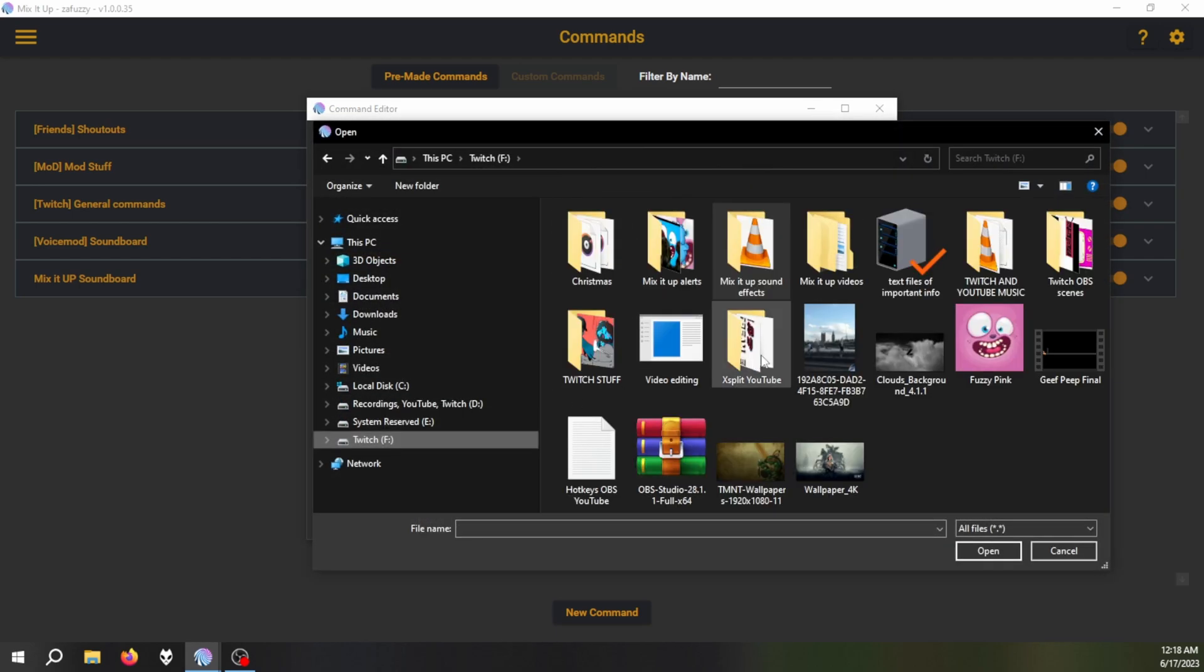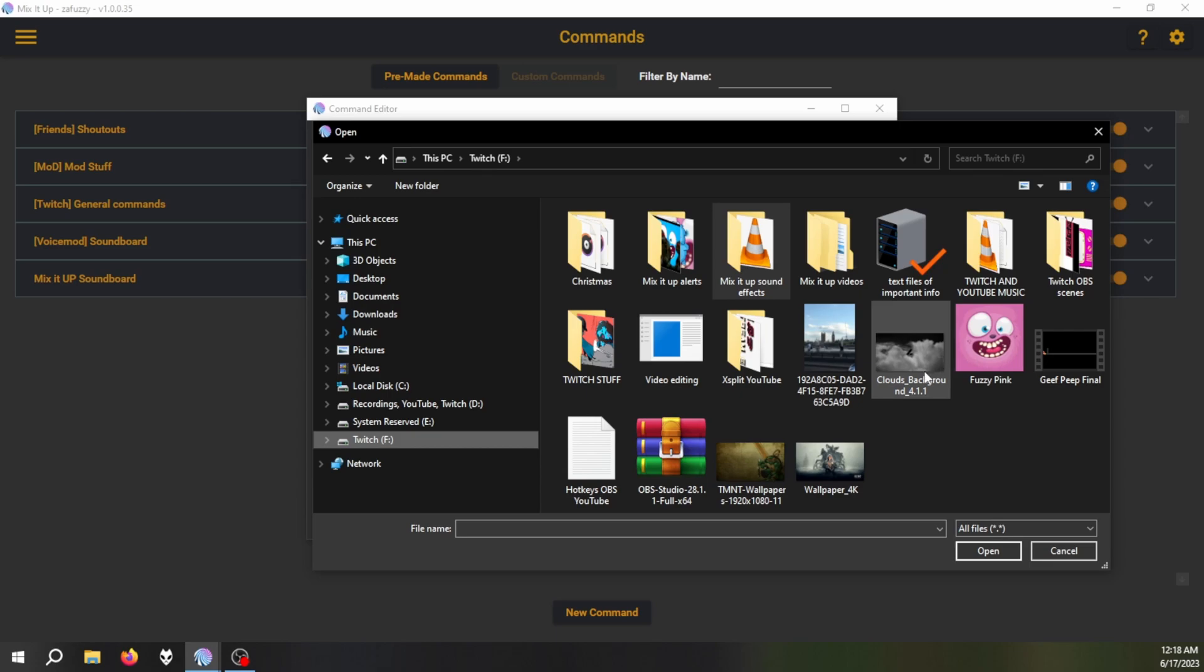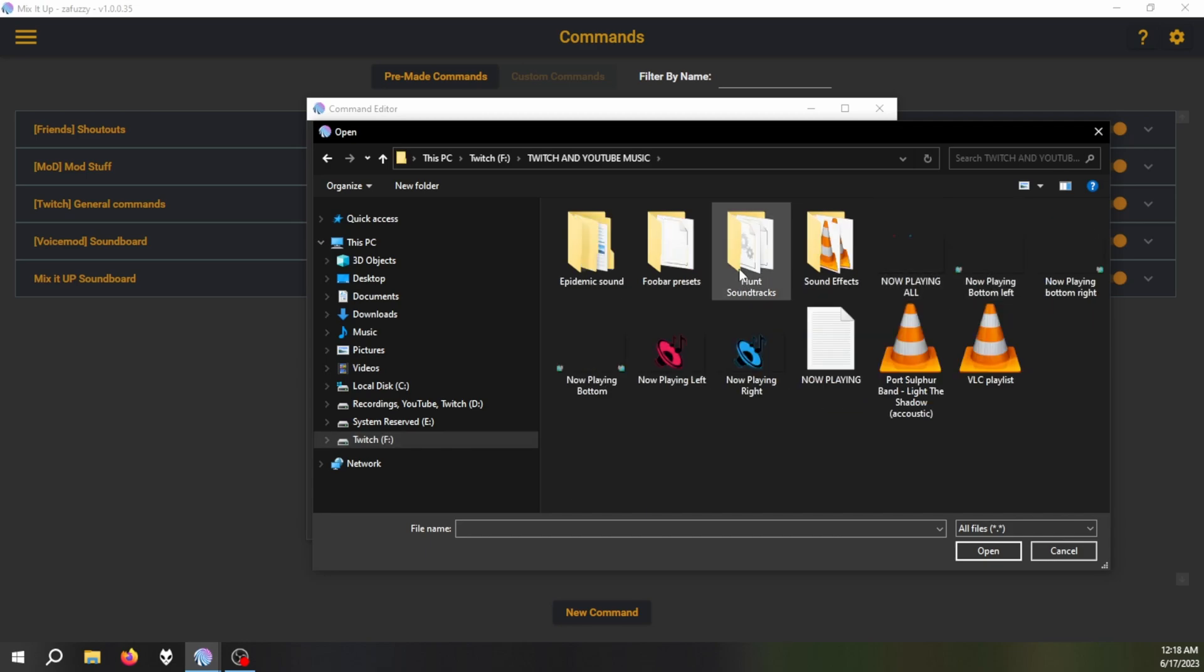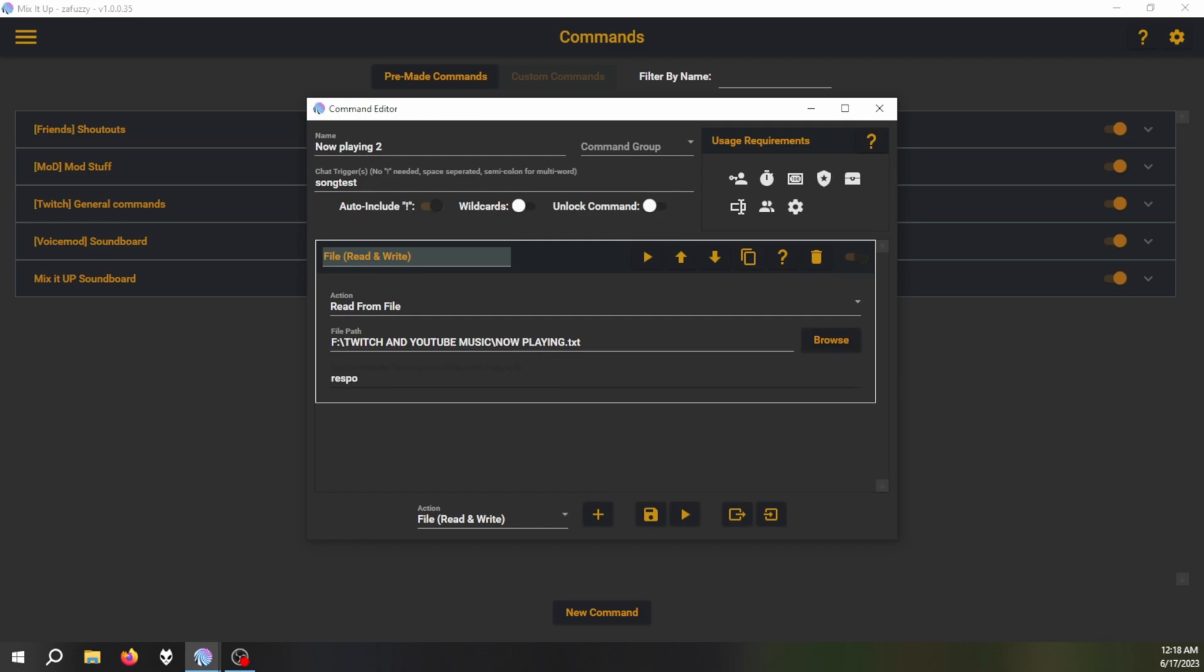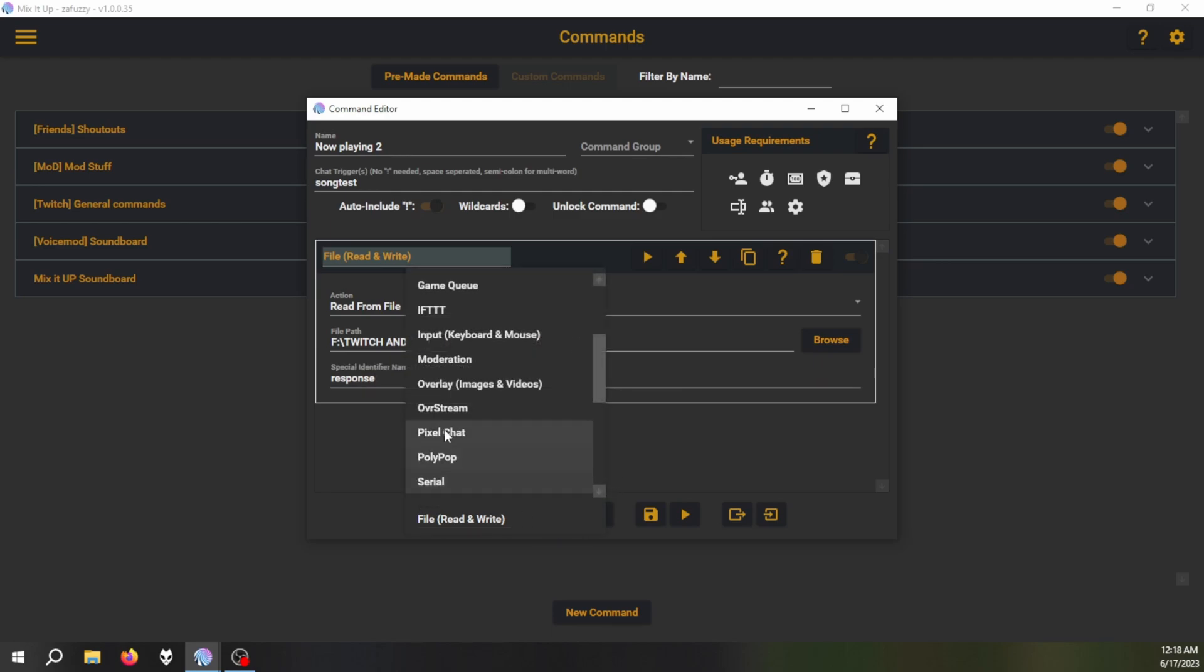You're going to go to the file which your Foobar is writing to its song name. Okay, in my case it's this one, now playing. And then you type in response.